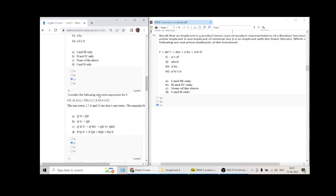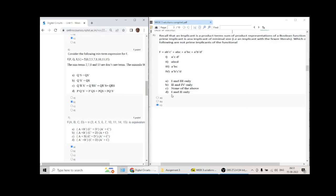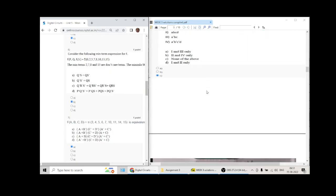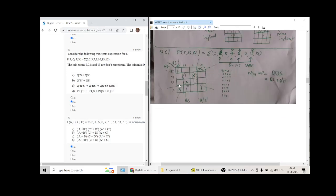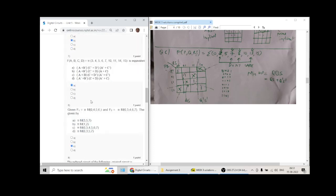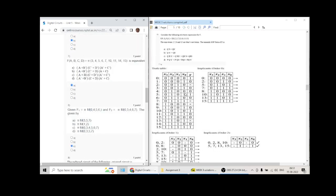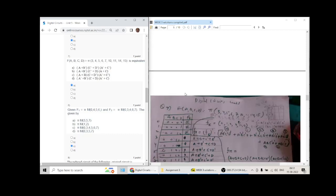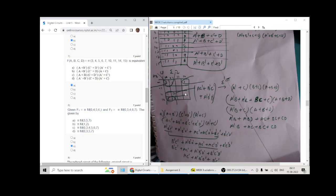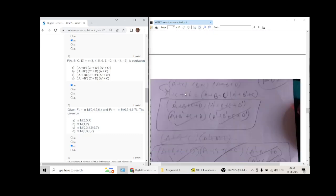Question number five will have option C as the answer. Question number six will have option B as the answer. Question six matches with option B.